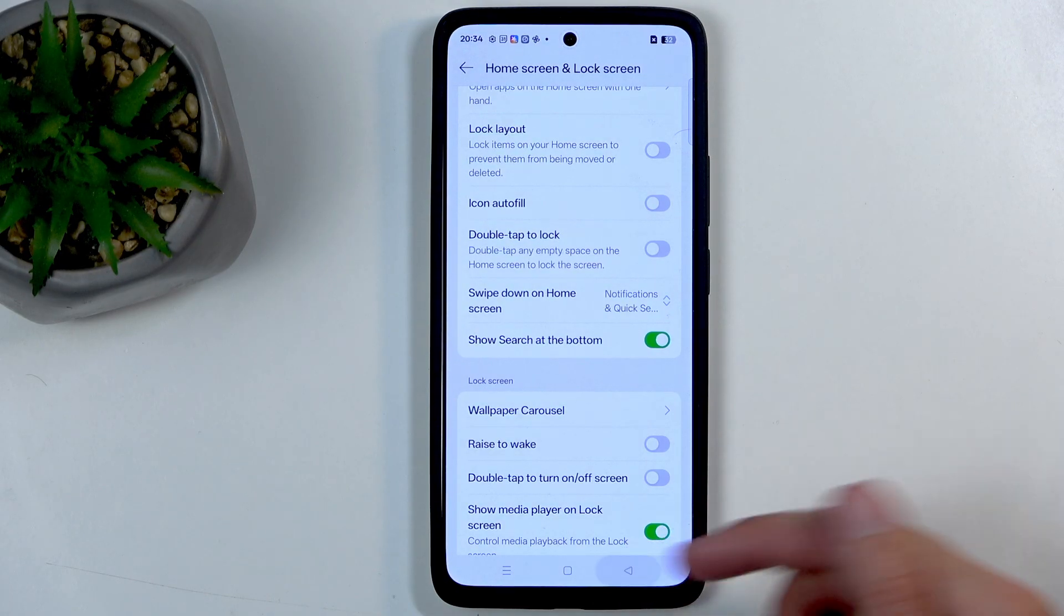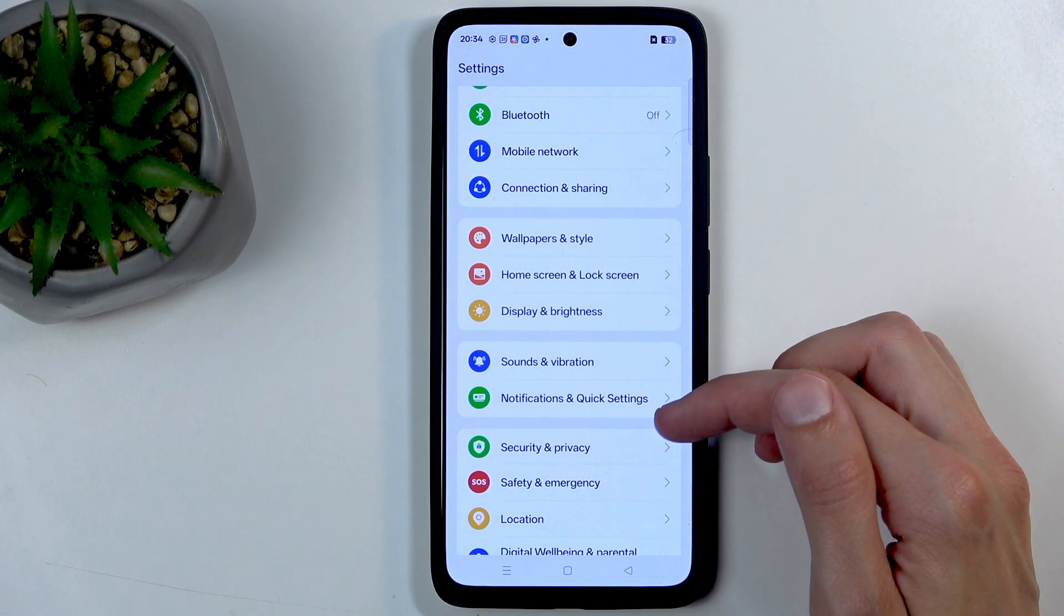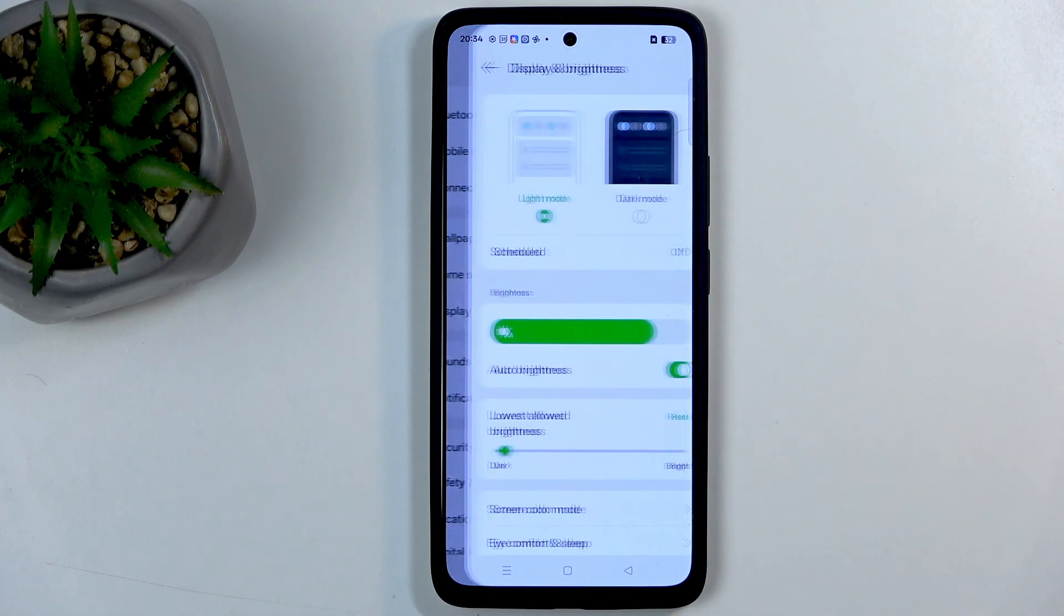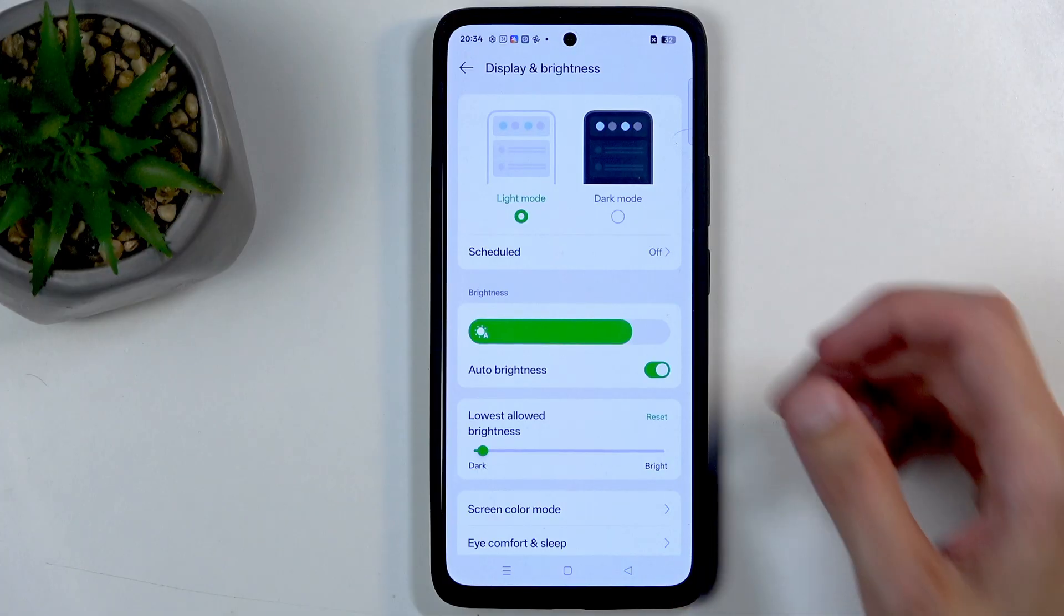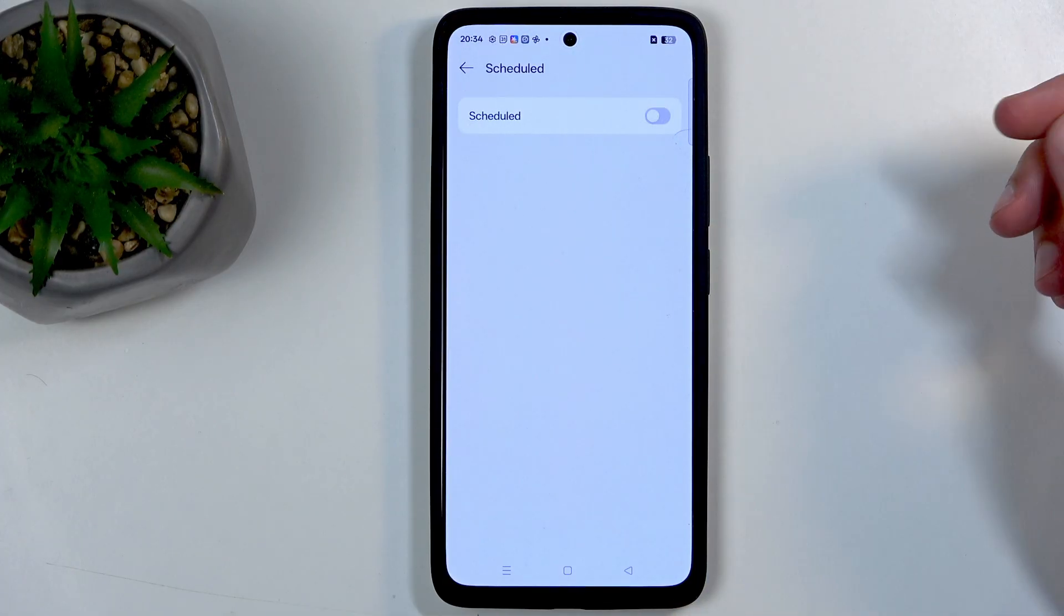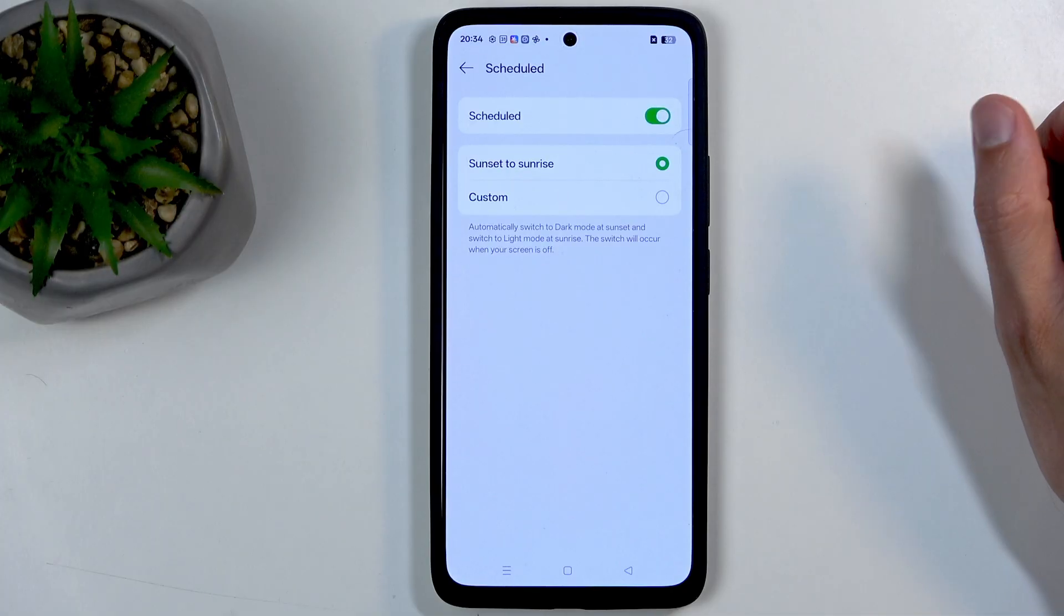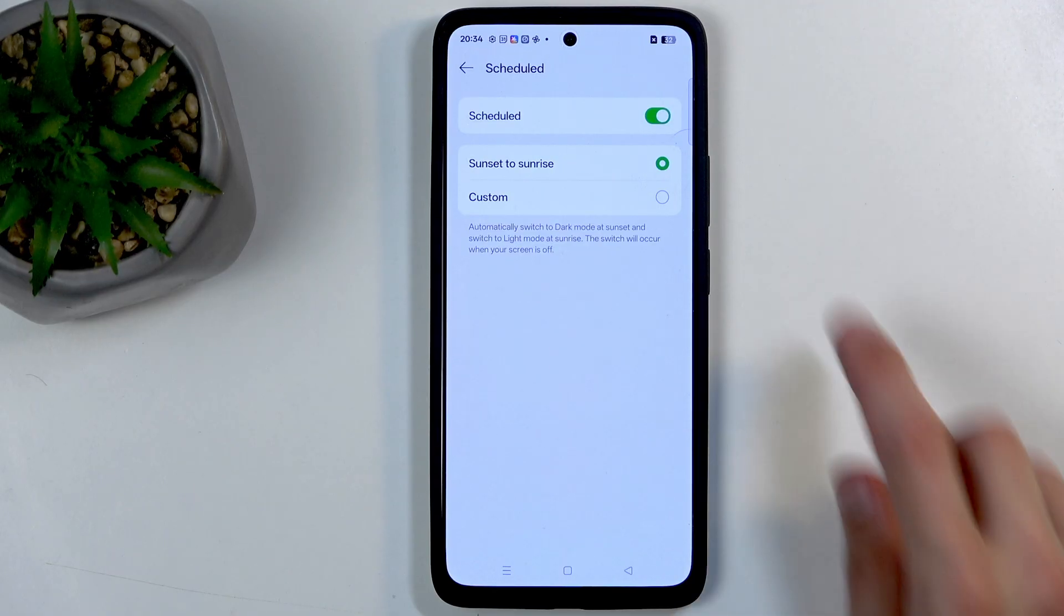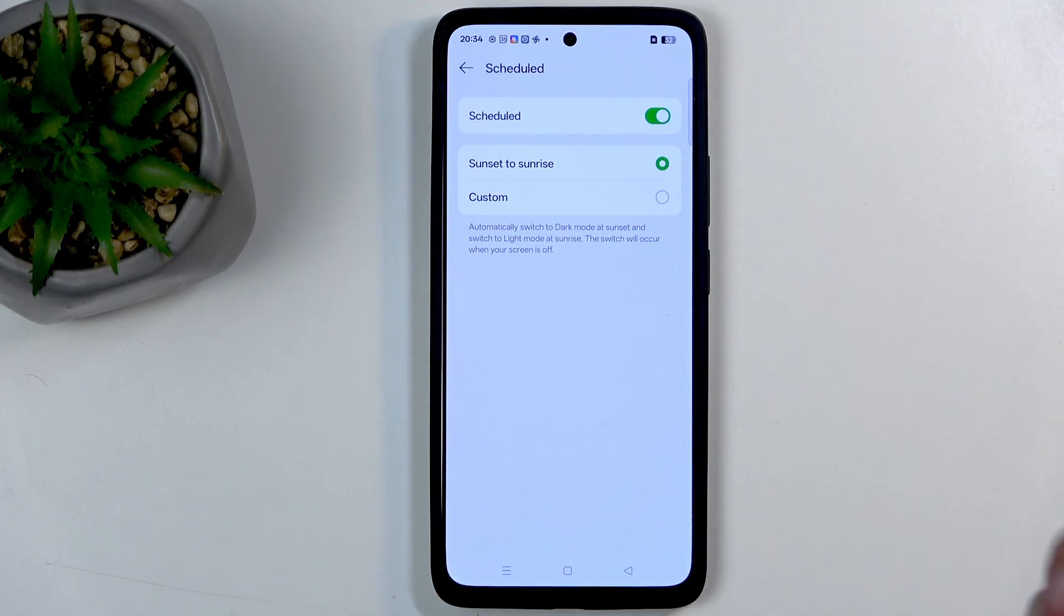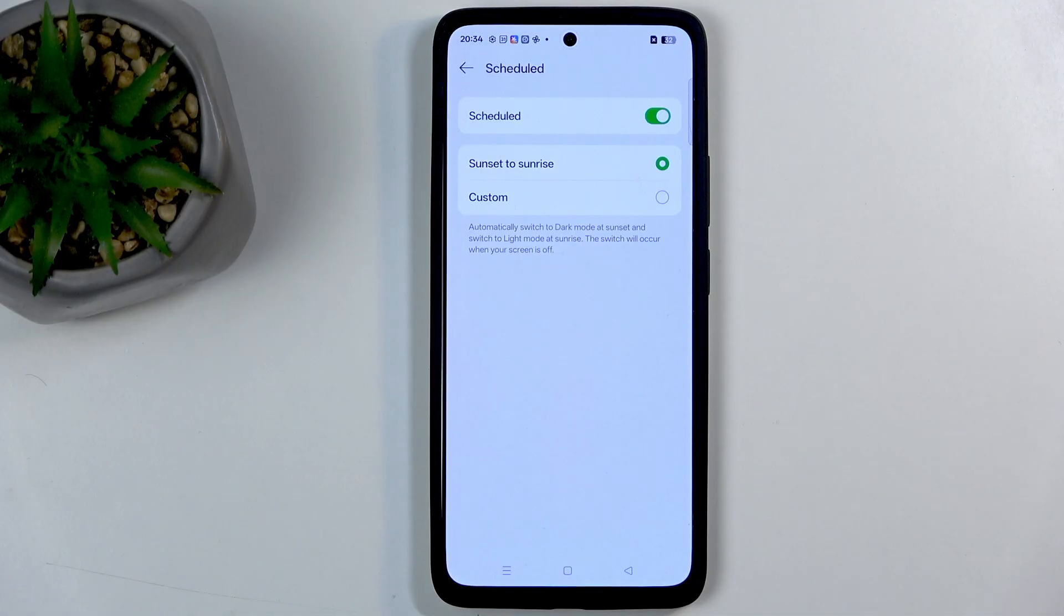If we go back and now move to Display and Brightness, we have light and dark mode at the very top. Below that we have the schedule mode. This will allow us to swap between light and dark mode from either sunset to sunrise or on a custom timer.